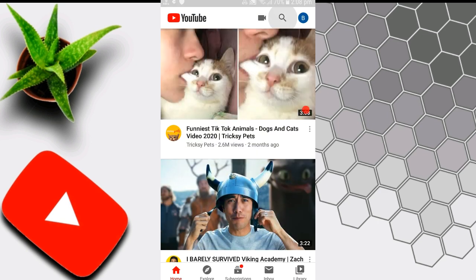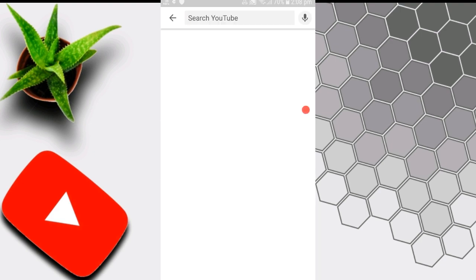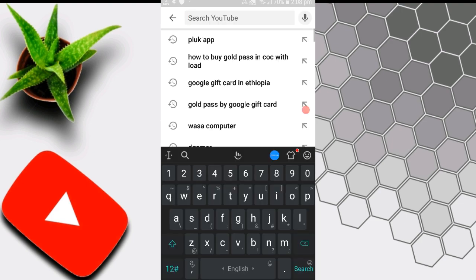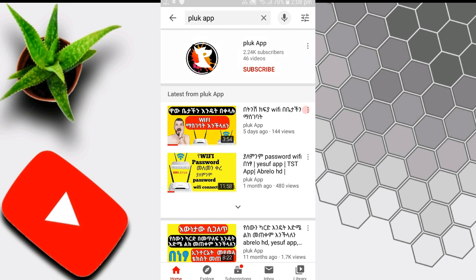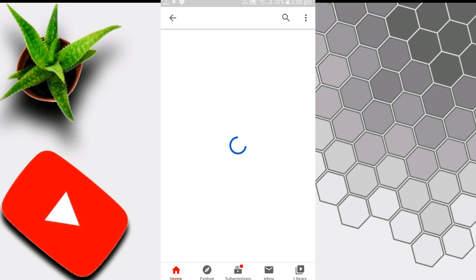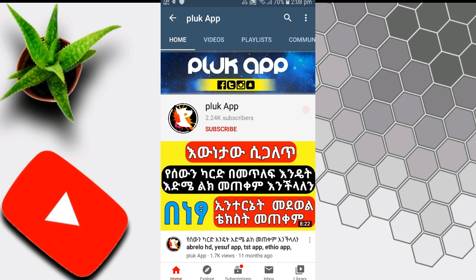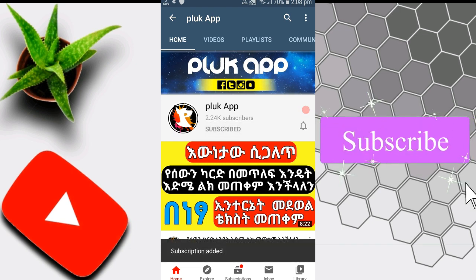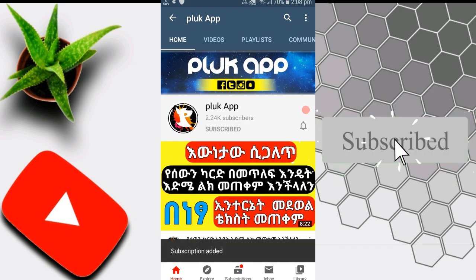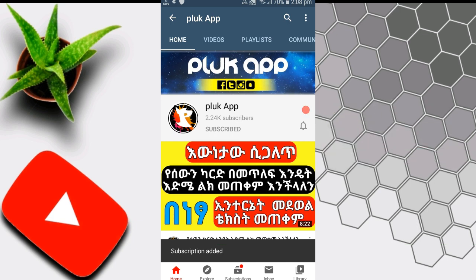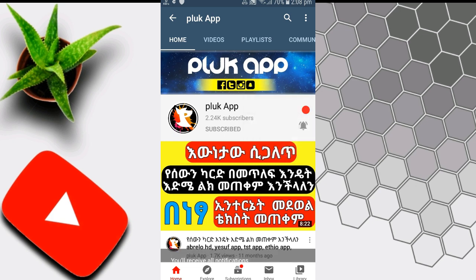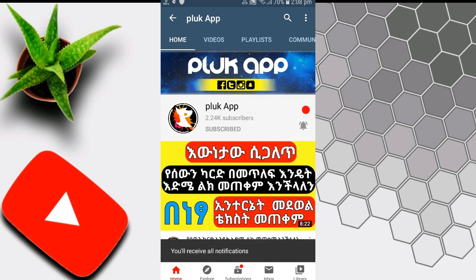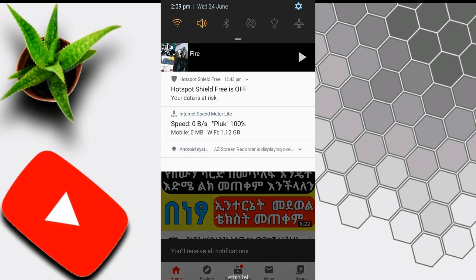So let's look at my YouTube channel and search. If you want to subscribe to my channel, please show your support — subscribe and click the bell to receive post notifications.